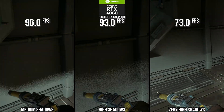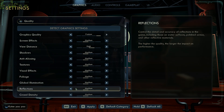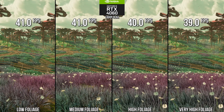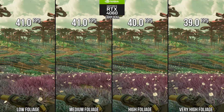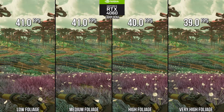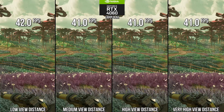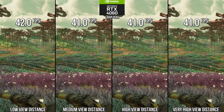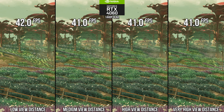The other settings deserve less consideration as they have less of an effect on performance. Foliage quality increases the amount of scattered foliage in the open world terrain, looking noticeably sparse on low. Given the smaller FPS loss, I recommend low-end GPUs go for high and 4070 and above GPUs go for very high. View distance somewhat confusingly adjusts the amount of vegetation drawn in the distance, with little change from very high to high, but a more visible loss at medium and obvious cuts at low. Again, low-end GPUs should go for high while 4070 and above aim for very high.